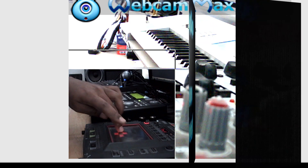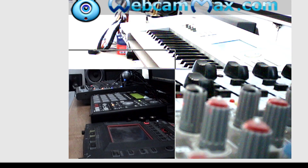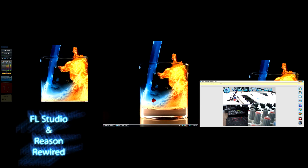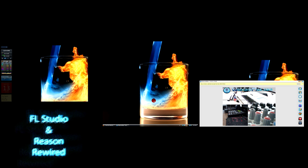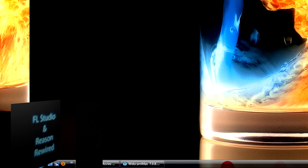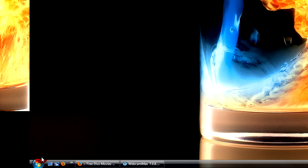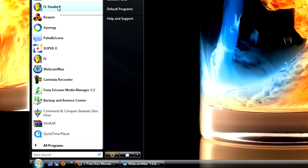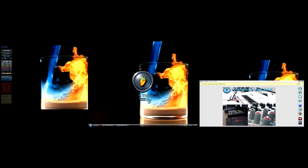Hey, what's good, it's your boy. This is the smartest way to combine FL Studio and Reason. It's not for beginners, it's not for intermediate — it's only for smart people. So I'm gonna get FL Studio up.